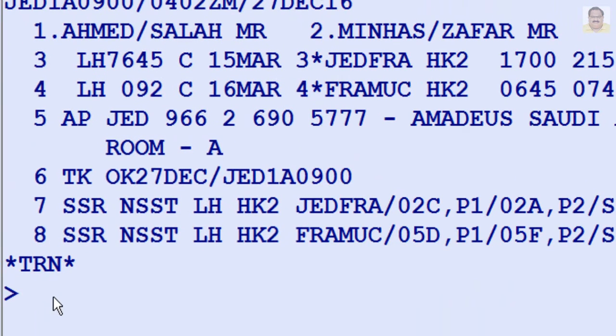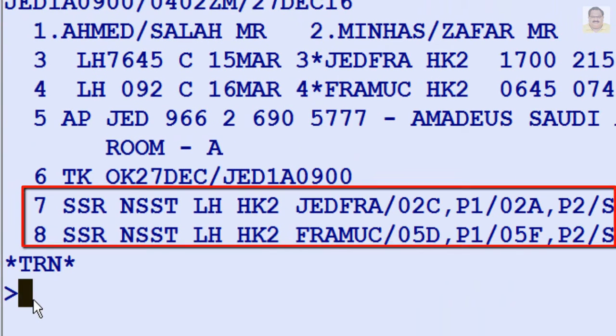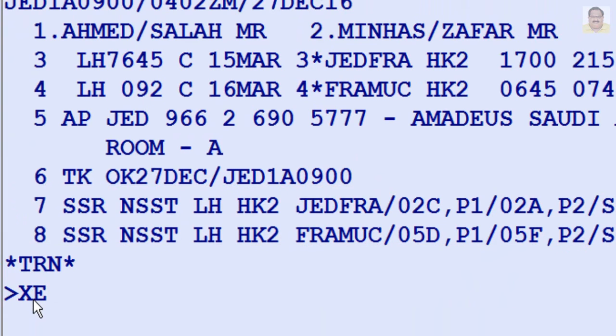To cancel line number 4 and line number 5 from a PNR, enter XE7,8.